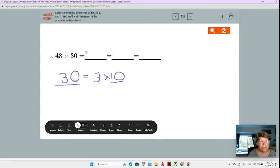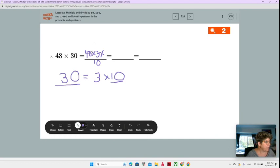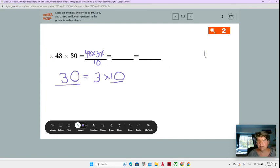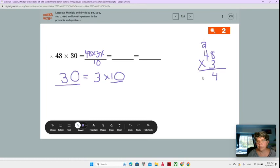So this is 48 times 3 times 10. We are on number 7, so please make sure you're writing it on number 7 on page 17. So now we have 48 times 3 times 10. Now what is 48 times 3? We're going to do a little bit of our multi-digit multiplication. 8 times 3 is 24, carry the 2. 3 times 4 is 12 plus 2. So 48 times 3 is 144.